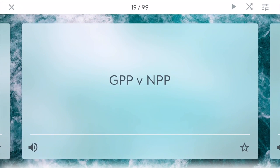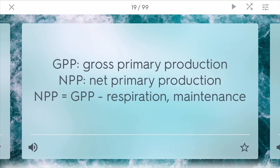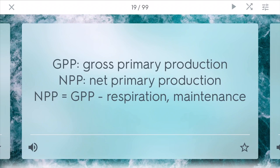GPP versus NPP: GPP stands for gross primary production and NPP stands for net primary production. Gross is the total amount produced by any plant that is respirating. Net primary production is GPP minus respiration and different types of maintenance the plants have to go through. Plants can produce different things through photosynthesis, but they have to breathe too — and that's how you get the net value.